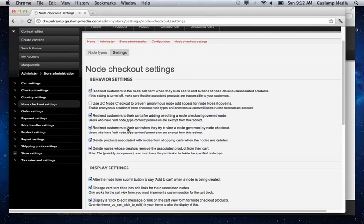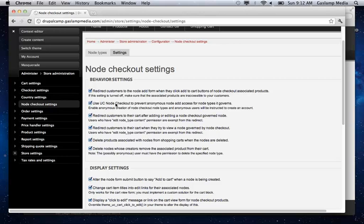It's under node checkout settings, under the settings tab. By default, this one is checked. So we need to uncheck it. So this one says to prevent anonymous users from adding the different node types. So just make sure that's unchecked if you plan on using this for a general e-commerce store where you don't have to have an account to actually check out or to shop.